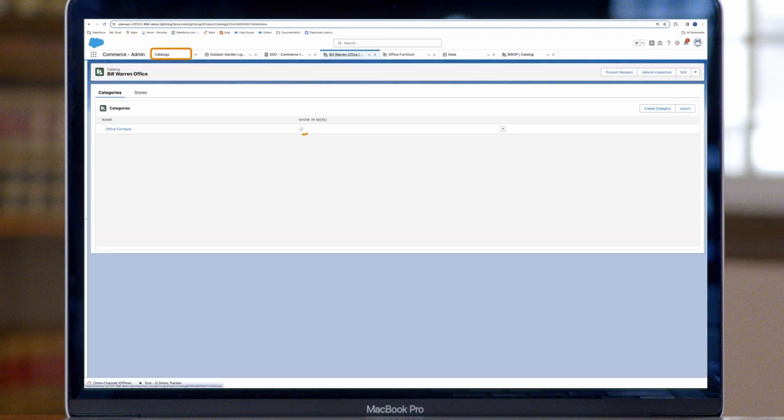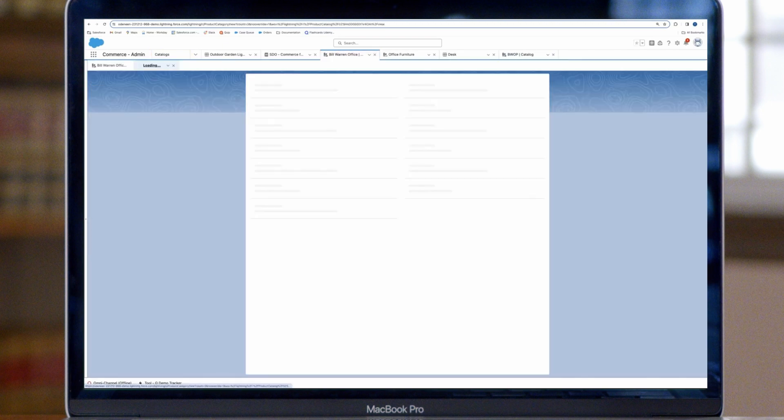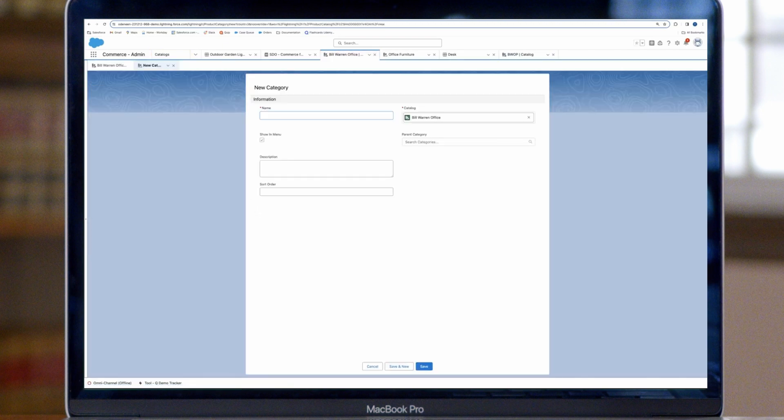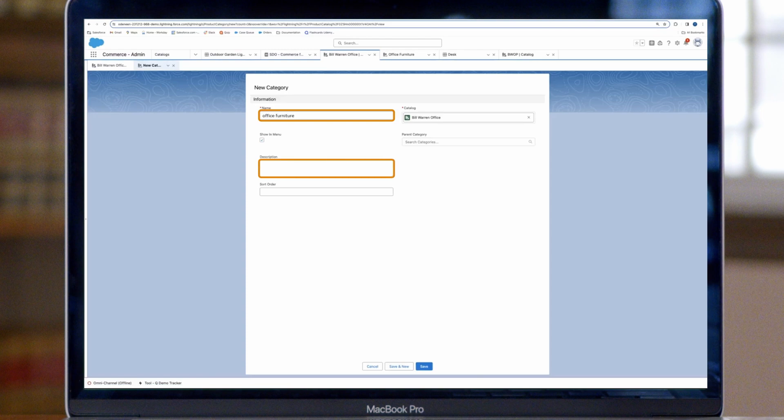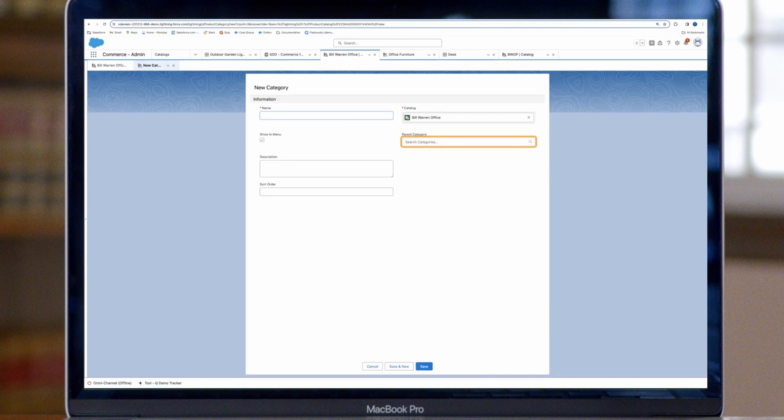In catalogs, select your catalog and click Create Category. This is where we'll create categories. Assign parent categories and set sort order. Enter a name and description, like Office Furniture or Cleaning Supplies. Select a parent category for any subcategories. Select Show in Menu if you want the category to appear in a menu and assign a sort order.